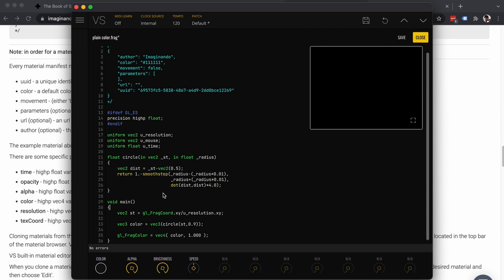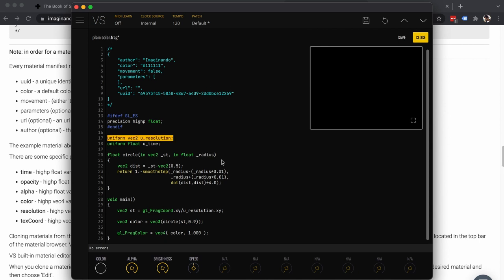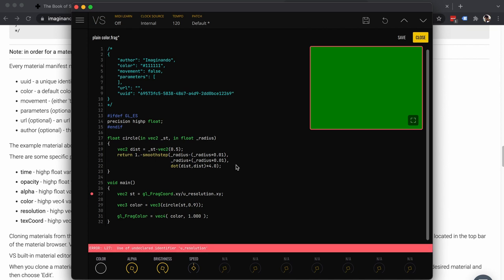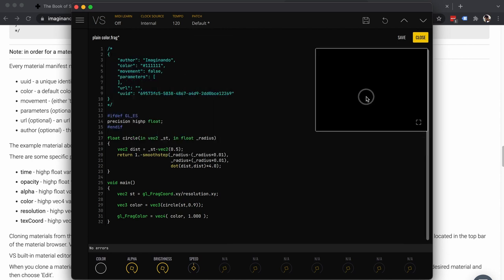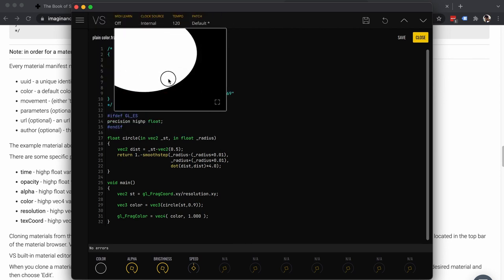Nothing here displays any kind of error, but nothing is being painted either. We don't need these variables because we already have variables called 'resolution' and 'time', and we don't make use of the mouse variable. So let's delete those two variables. Now we have an error: 'u_resolution' does not exist, so let's rename this variable to 'resolution'. No more errors, but if we move the preview window, the circle is actually being drawn — just at the origin of the coordinate system.